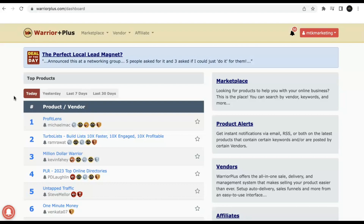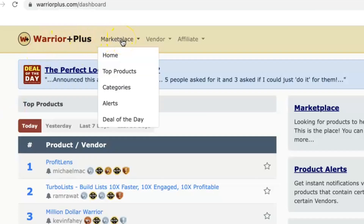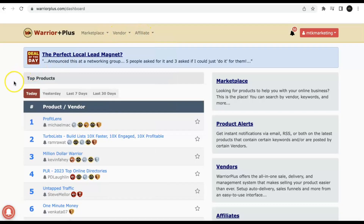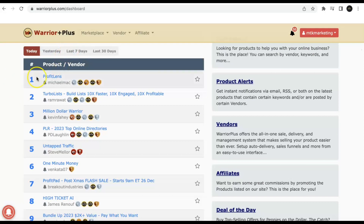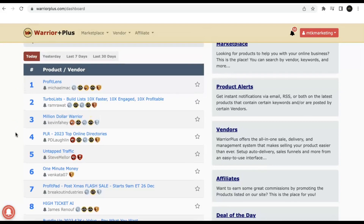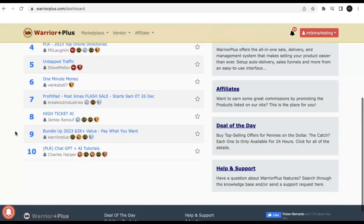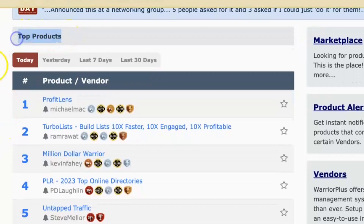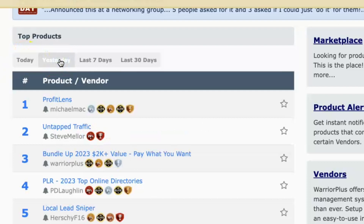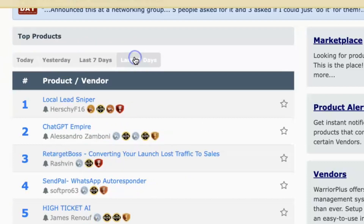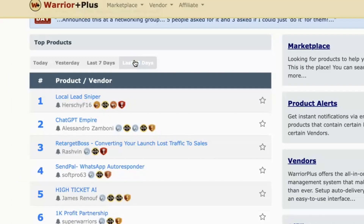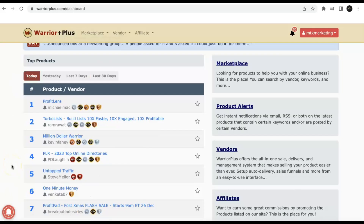Once you sign up and log into Warrior Plus, you'll be sent right to the dashboard. At the top there's a dropdown menu for Marketplace, Vendor, and Affiliates. Scrolling down the page, you'll see different offers available — there are a whole lot more in the marketplace, but these are the ones highlighted on the dashboard. You can scroll down and see the top products as of today, and switch the view to yesterday, last seven days, or last 30 days to see which products have been converting over a longer period.